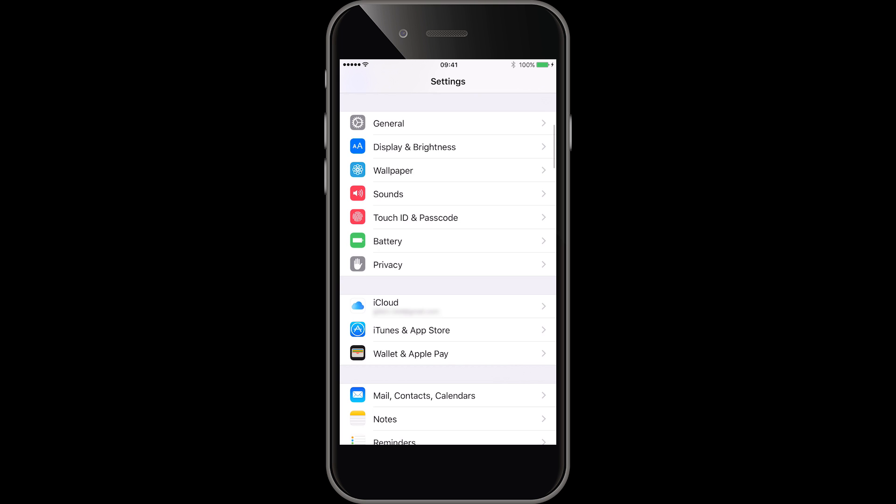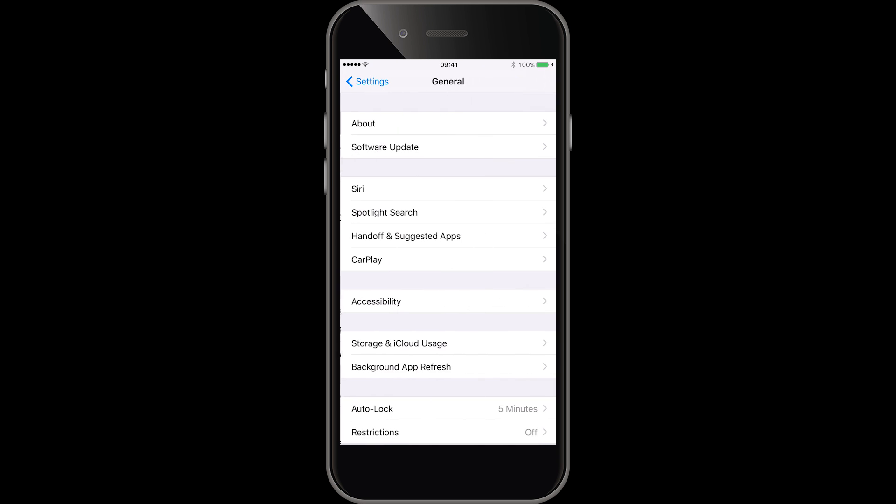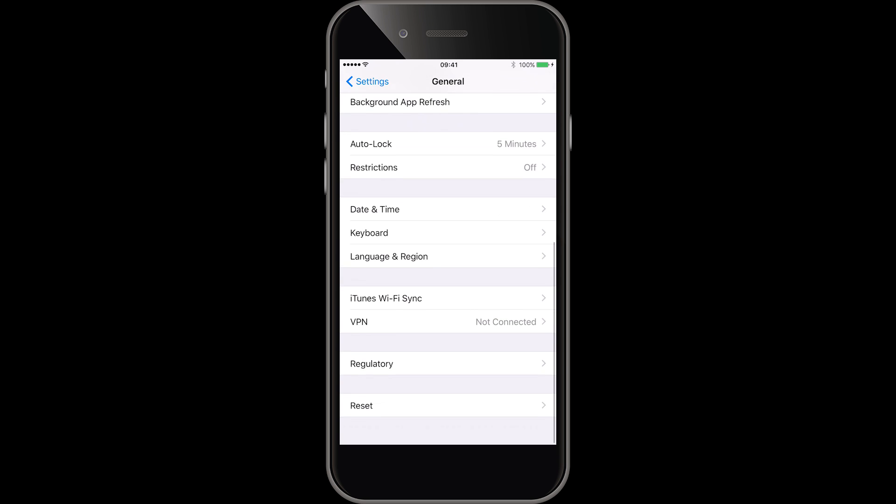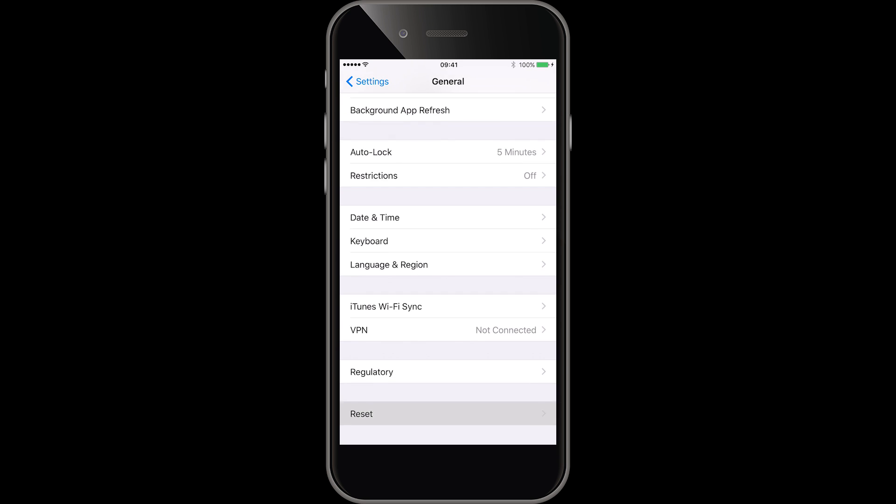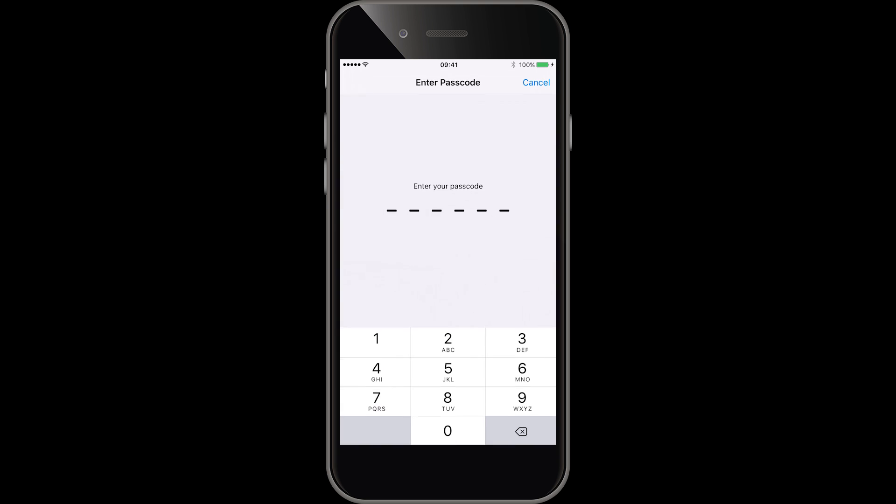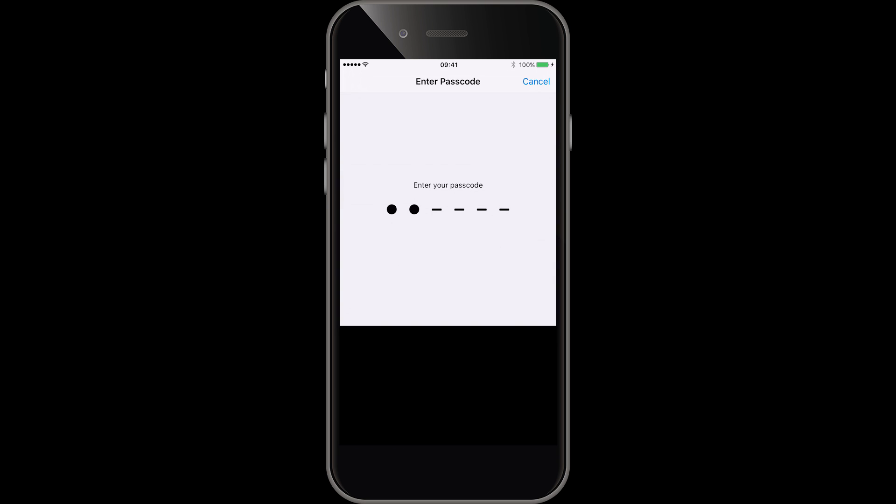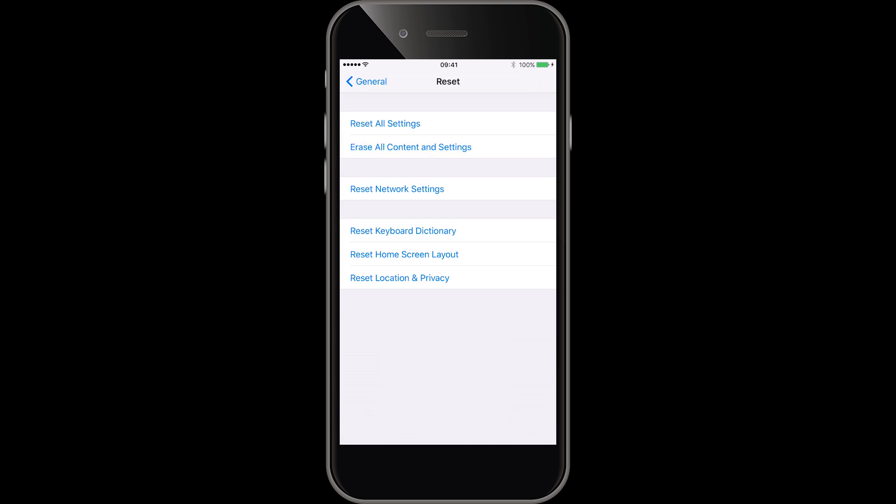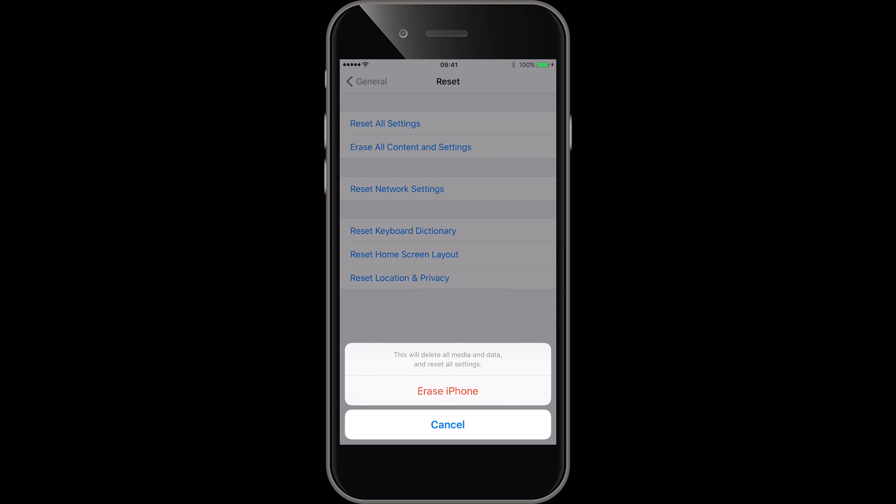Once it's backed up you can then completely erase the iPhone. So you go into settings, general, scroll all the way down to the bottom to reset and then choose erase all contents and settings. You'll be prompted to enter your passcode and lots of other prompts. Say yes to everything and your iPhone will be completely wiped.